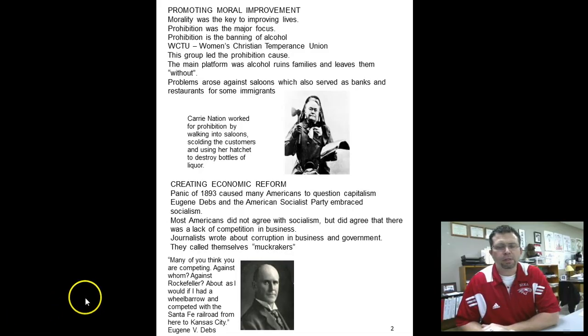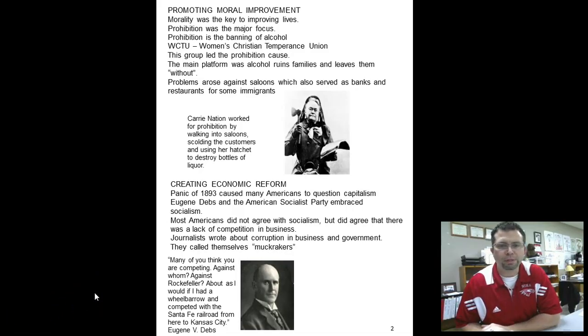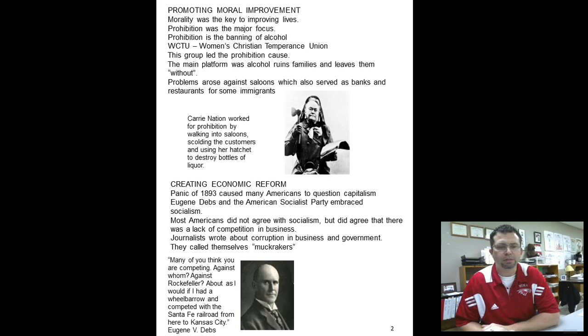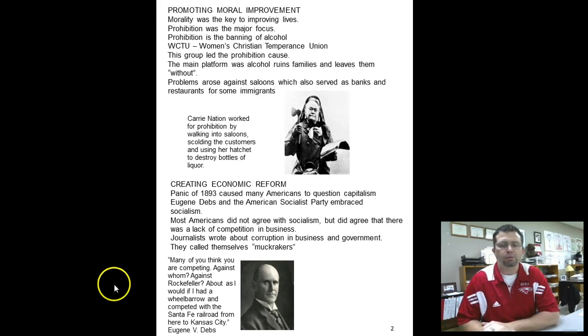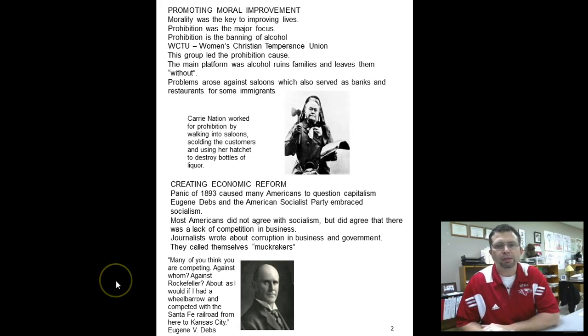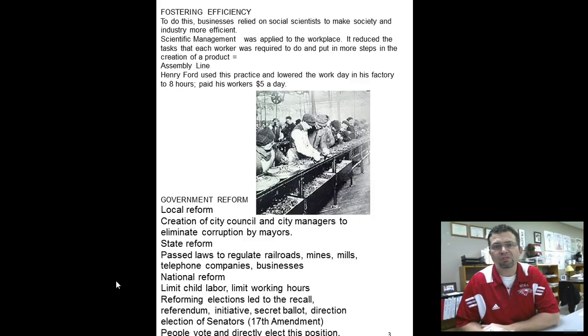So you see, again, a big push to bring down the big guy — bring down the corporations and help out the individual, help out the little guy, and spread the wealth.